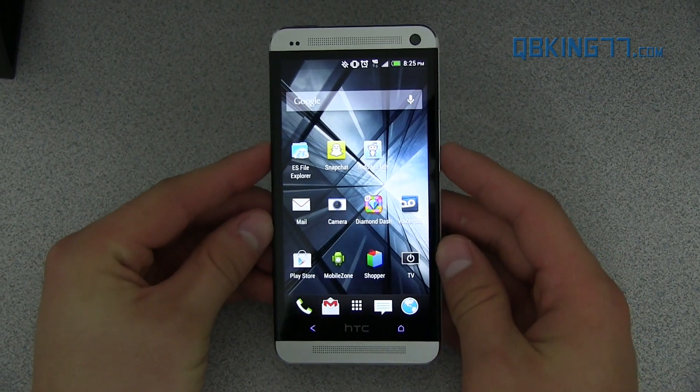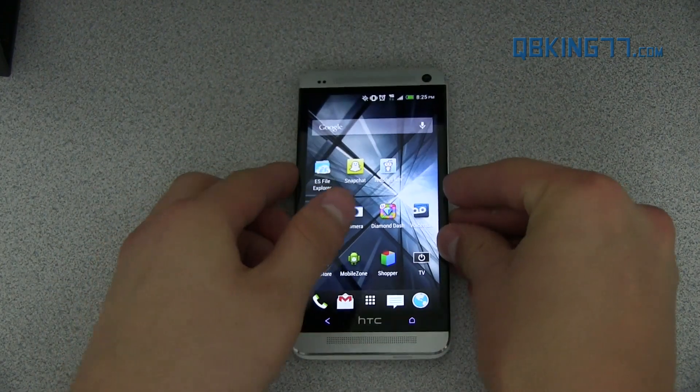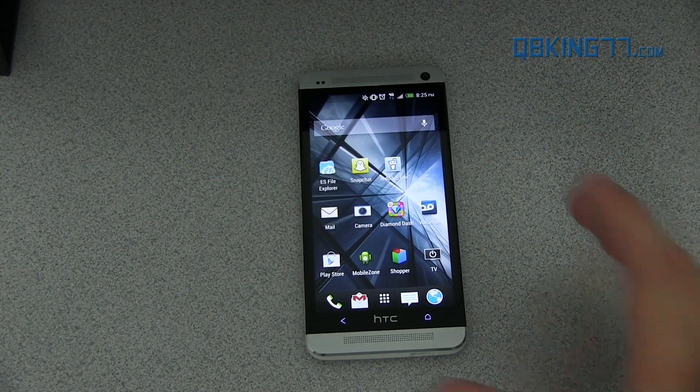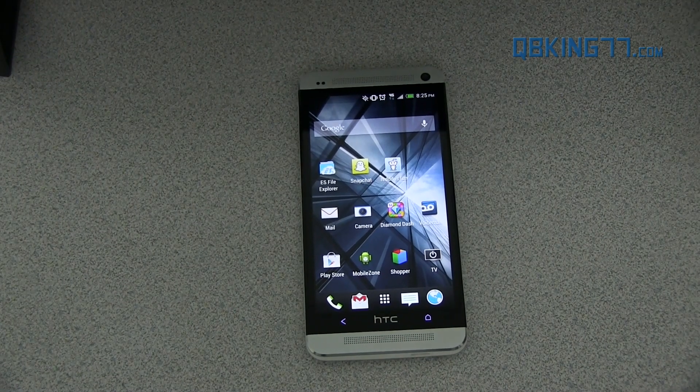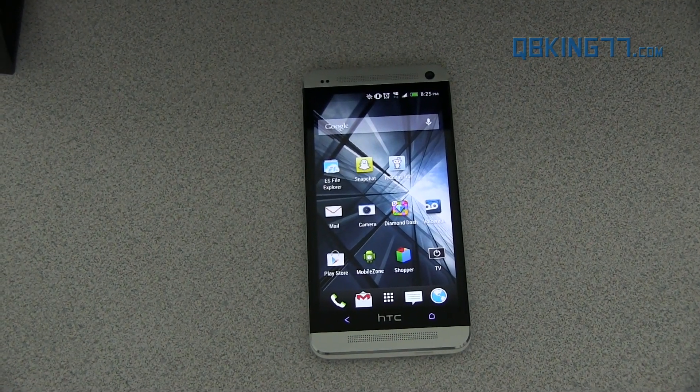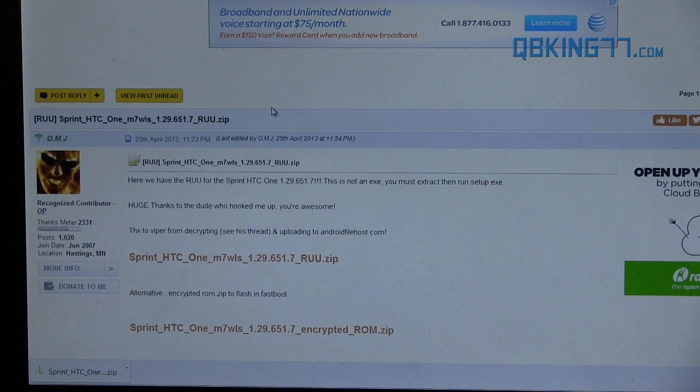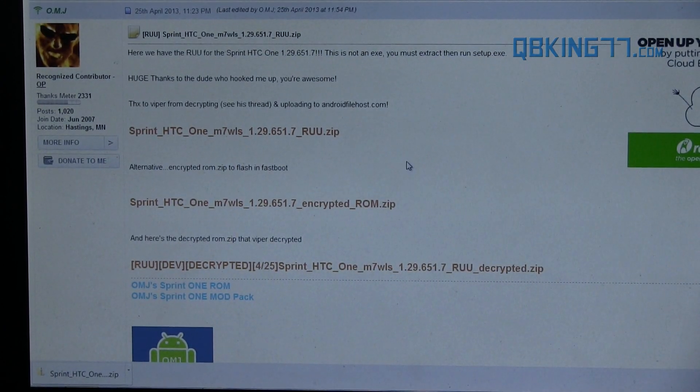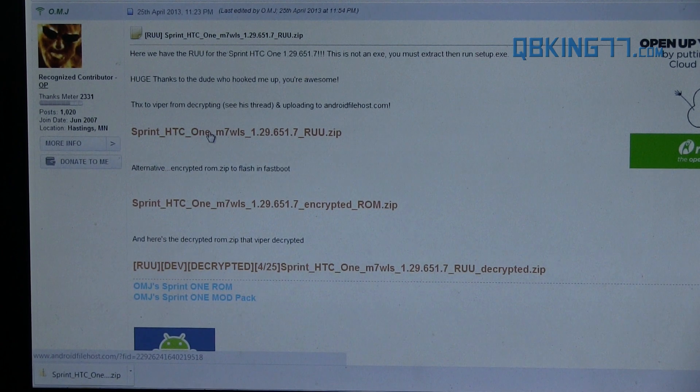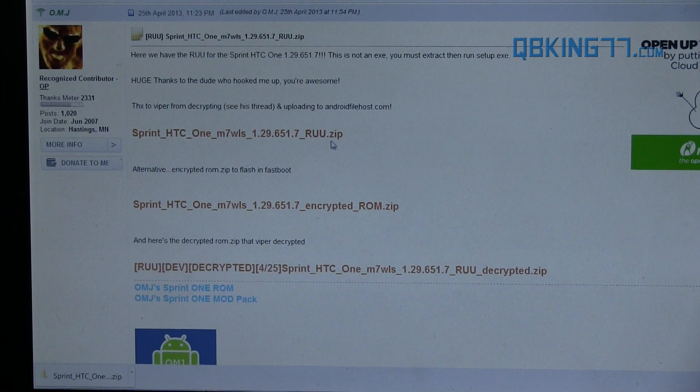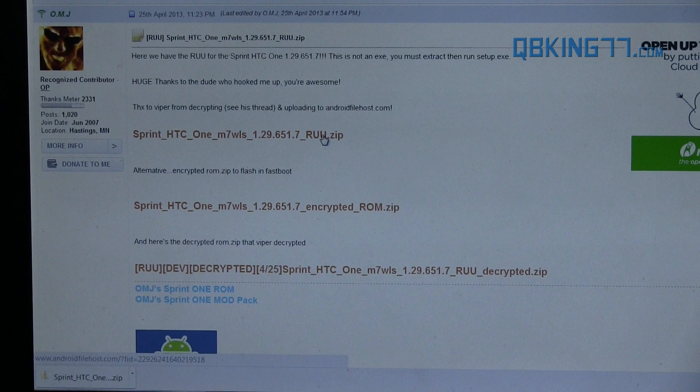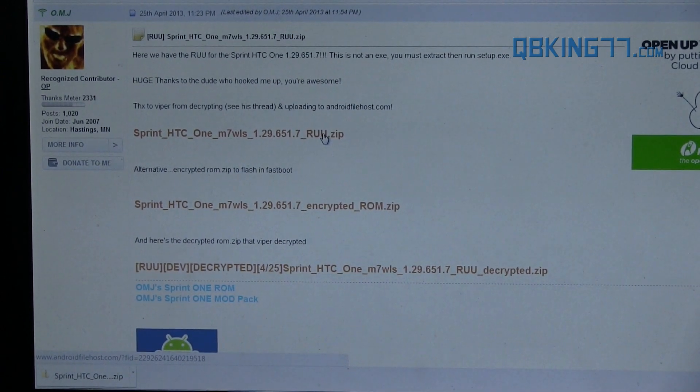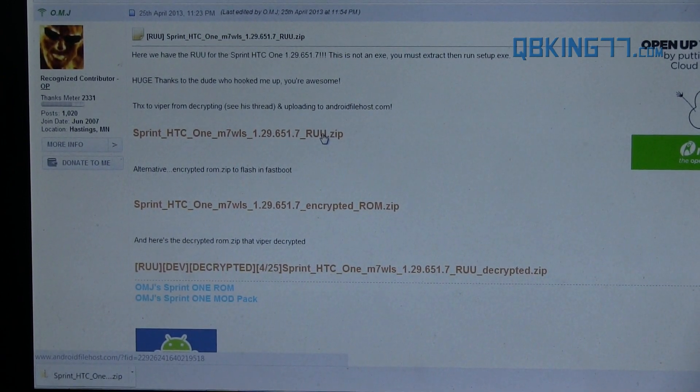So what we're going to first need to do is download a file. What you can do is go ahead and go to the link in the description of the video and click on the download link. It will take you to this site. Shout out to OMJ and anyone else getting this involved. Go ahead and click on the first download link right here. Sprint HTC One RUU.zip. The download might take a while because the file size is very large, so be patient with that download.